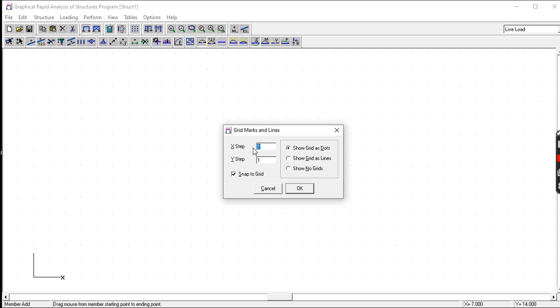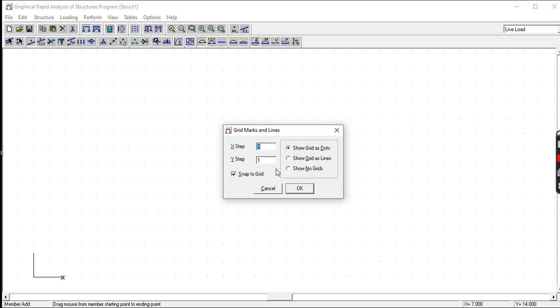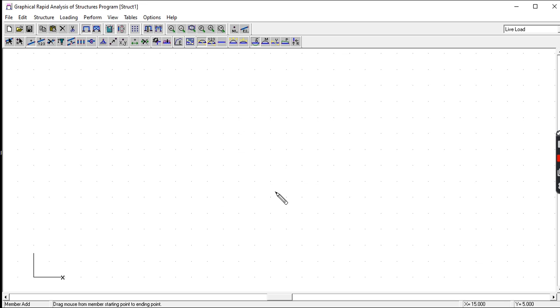You can change this. If you have 1.5 dimension or 3.5, you can set X as point-five and Y as point-five. If you have point-one, point-two, point-three, you can set it as 0.1, 0.2, or 0.3. It's up to you. Since our dimensions are in meters at one meter intervals, let's just set this.